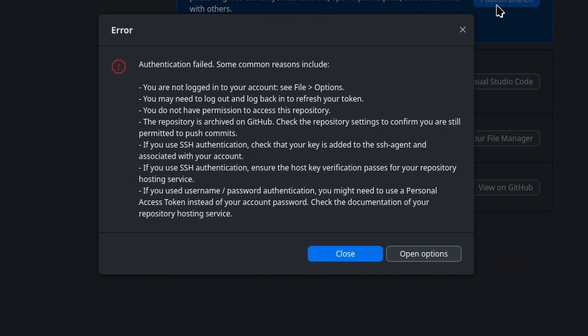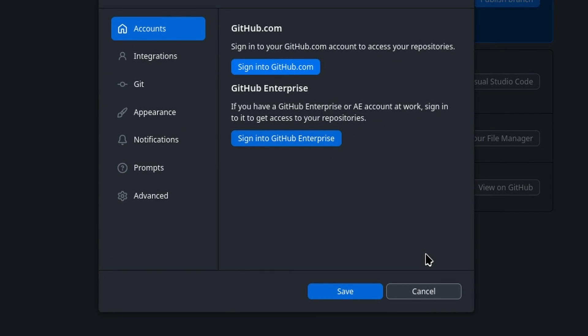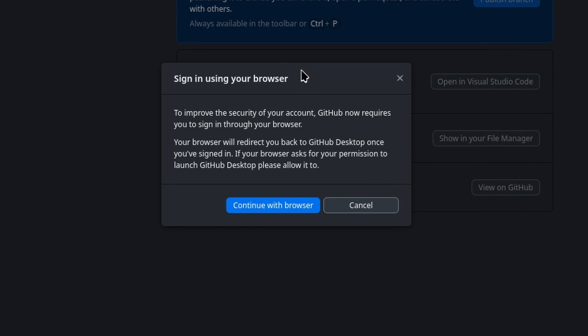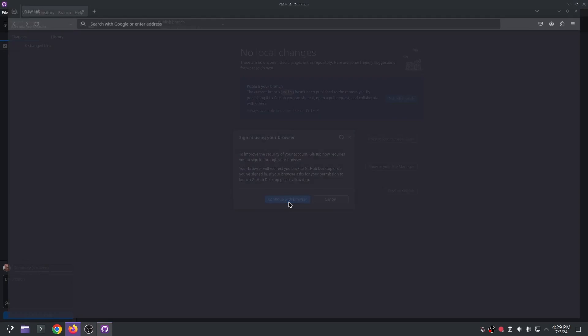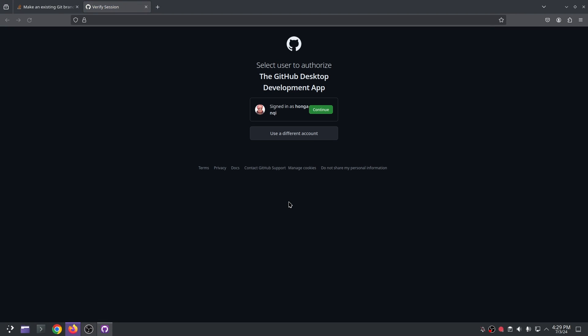So I go ahead and click open options, sign in to GitHub, continue with browser, and authenticate.